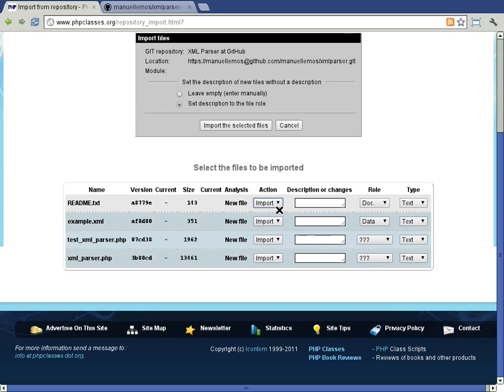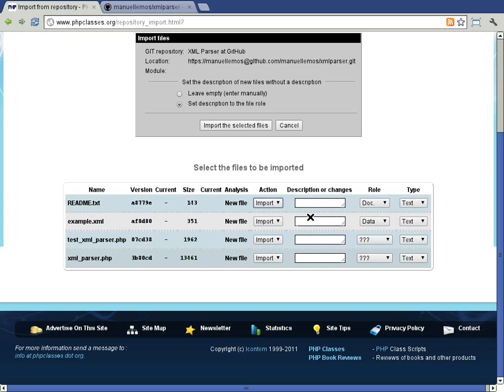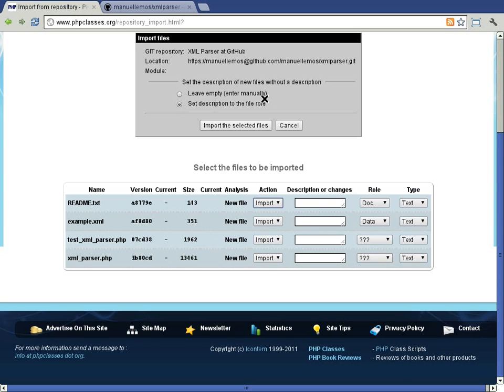In this case, you can leave it empty so the site can use the assigned file role name as description. You can change this behavior of assigning the file description to the file role name in this form.